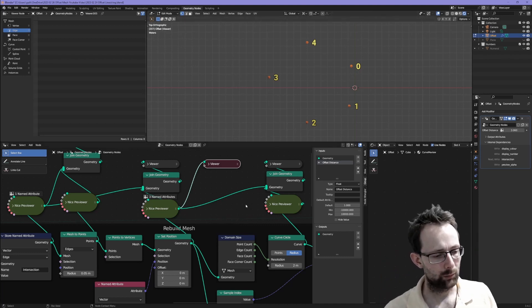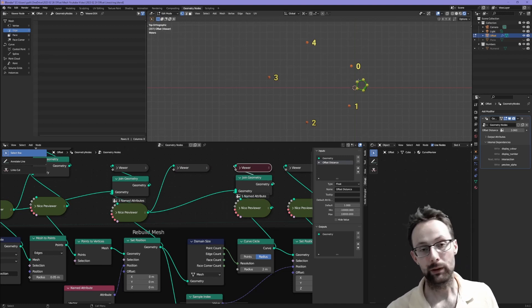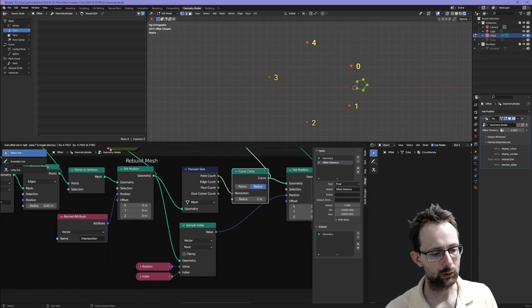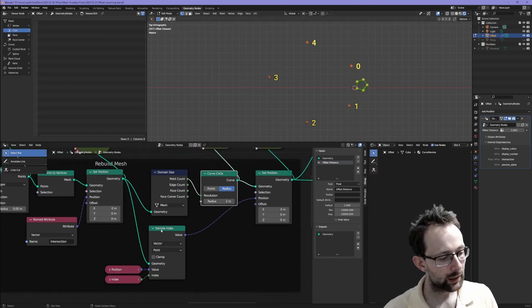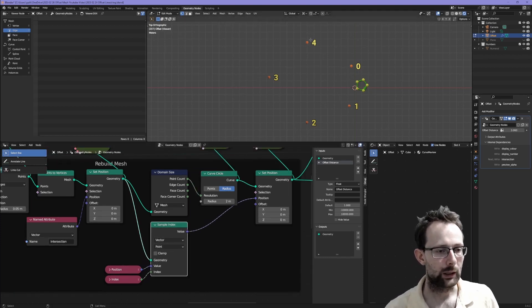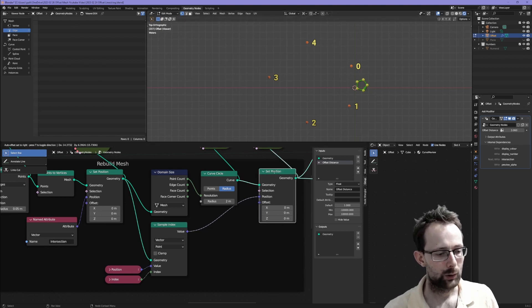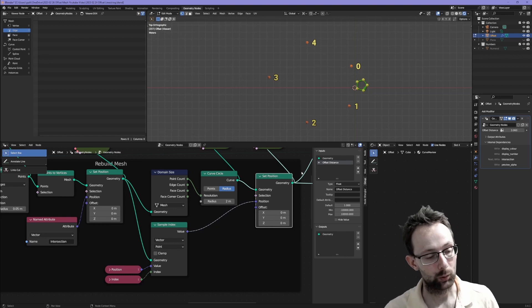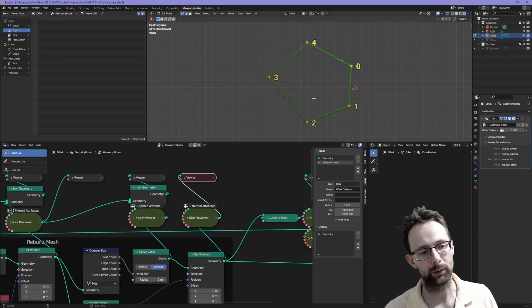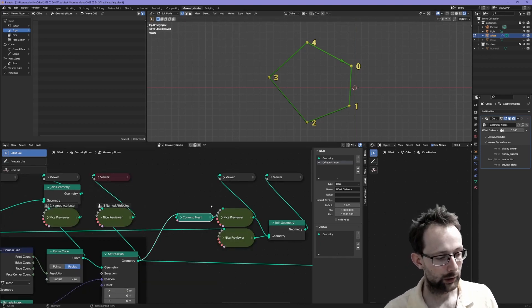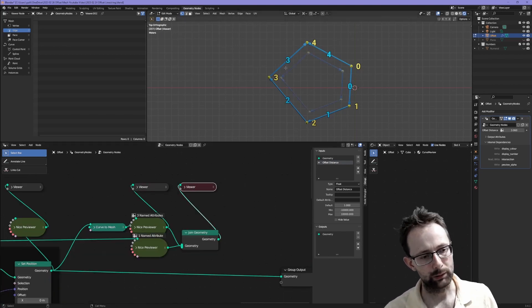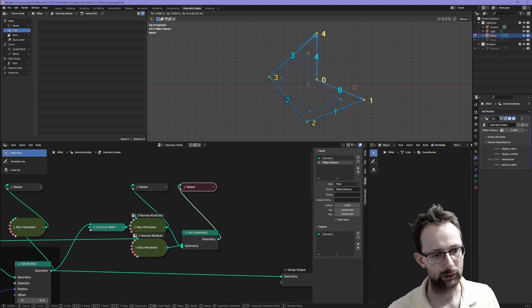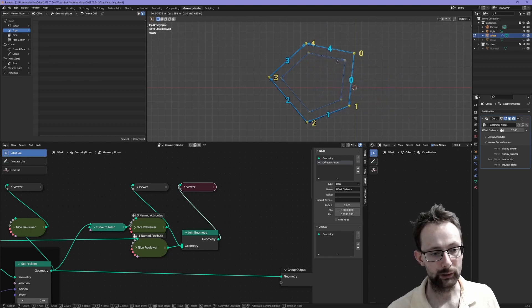What I came up with is to actually start by generating a curve with the same number of vertices - to generate a circle curve with the same number of points. Here it's plugging point count into resolution. We can then use the sample index node which will sample the attributes of these orange points to set the position on the circle curve points. That way we end up with a curve positioned over the top of our points. From here we can easily convert a curve to a mesh, and you can see we get our arrows back. Of course we can bring back our original geometry so we can see what's happened. If I grab it you can see it moves around. Yeah, it's pretty good.